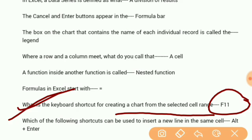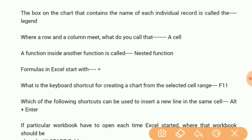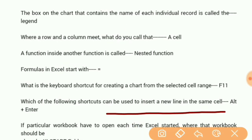Which shortcut can be used to insert a new line in the same cell? Alt+Enter.